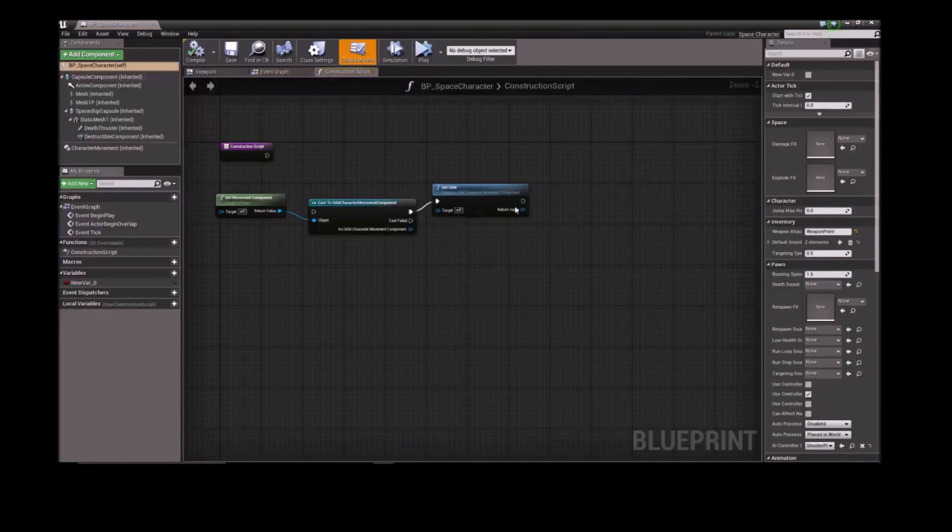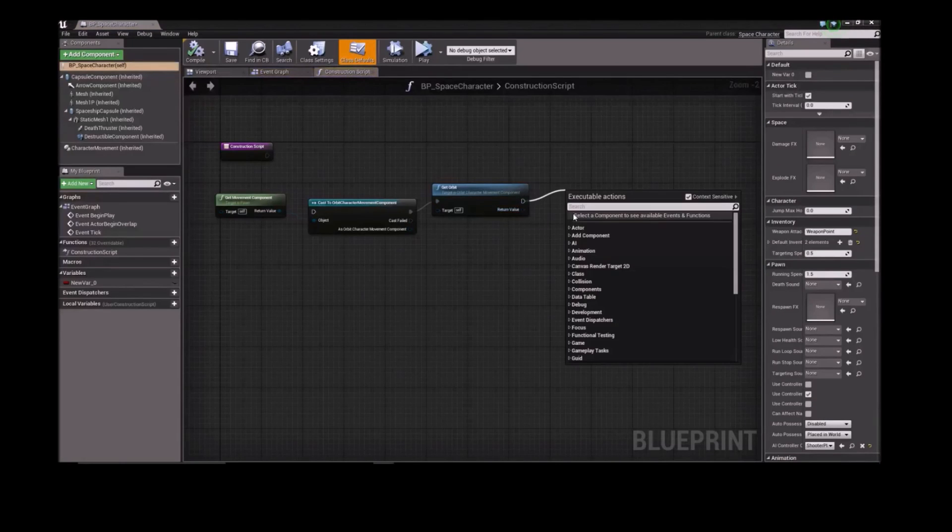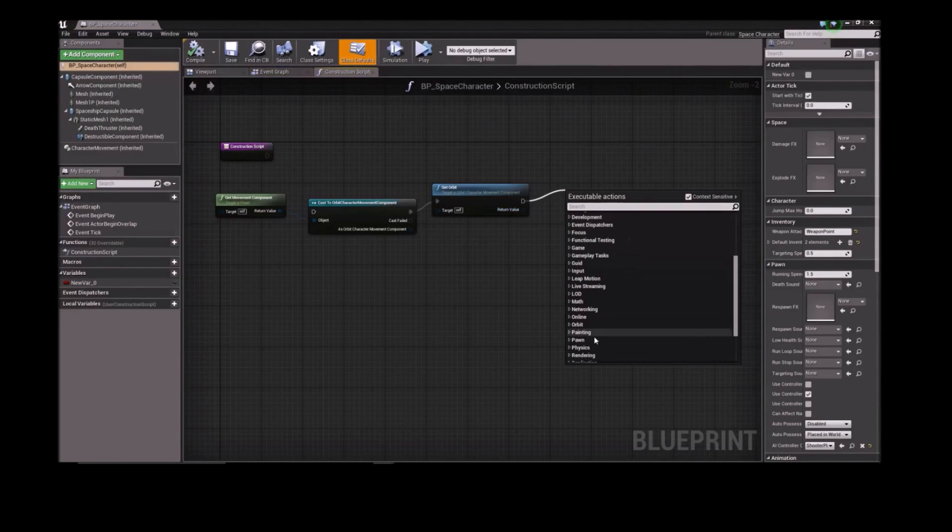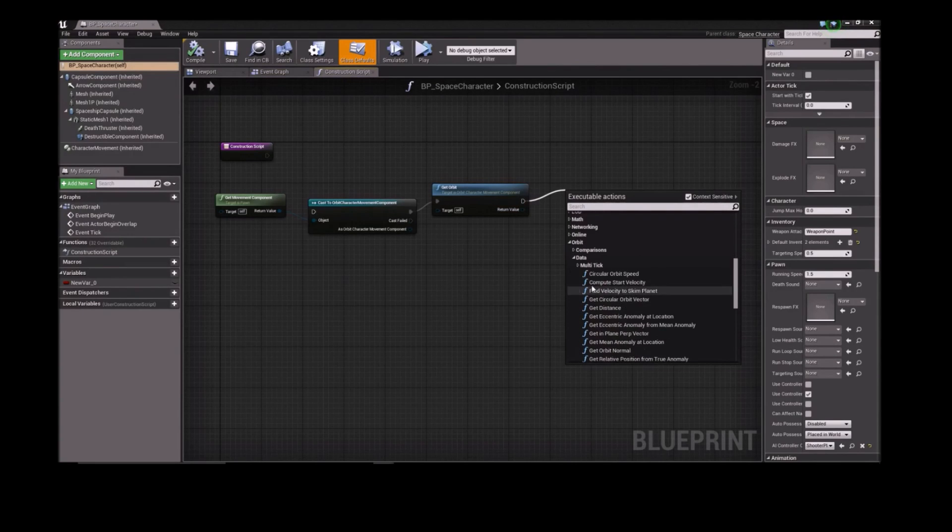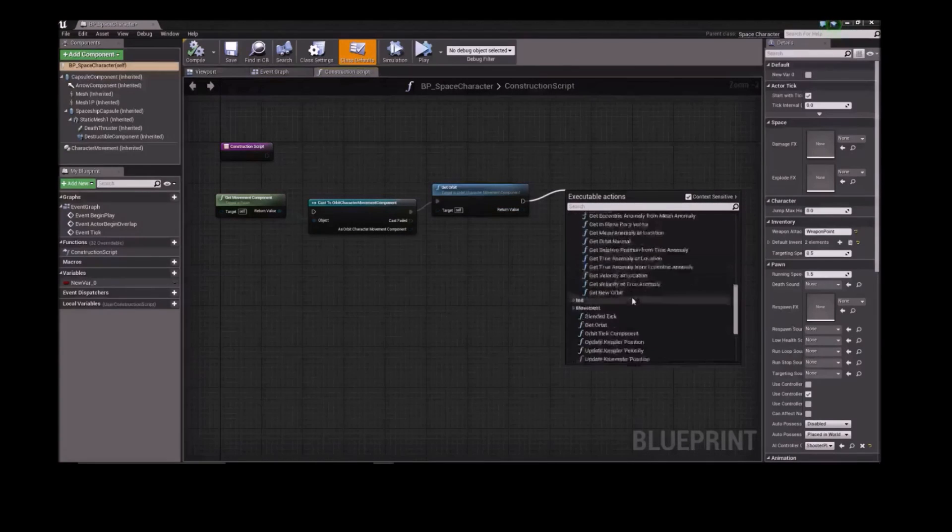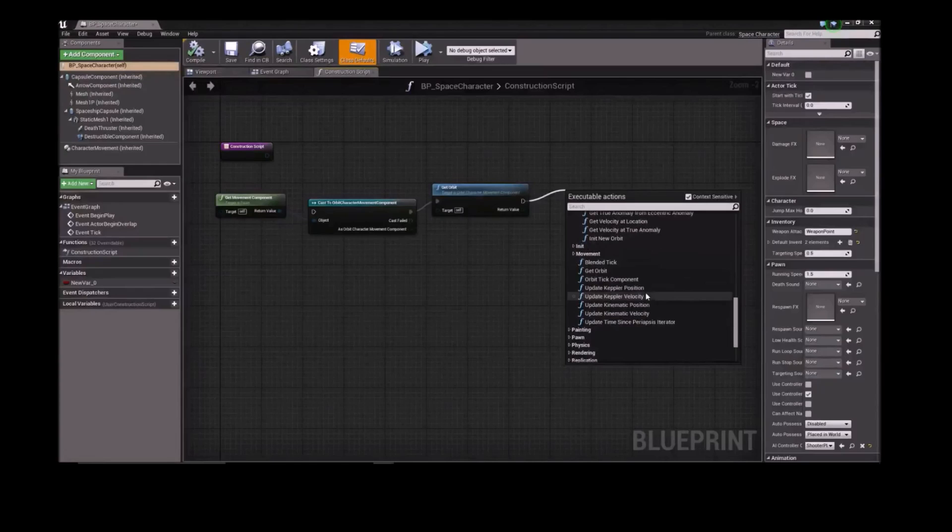Orbit also provides you orbital mechanics functions that let you do things like calculating the future position of the orbiting actor after a specified time, and calculating its velocity at any point in the orbit.